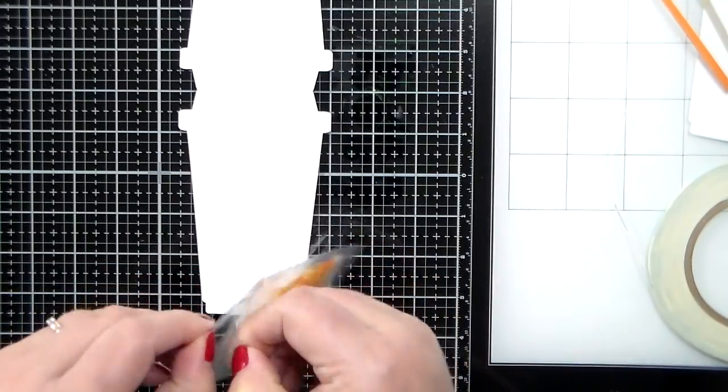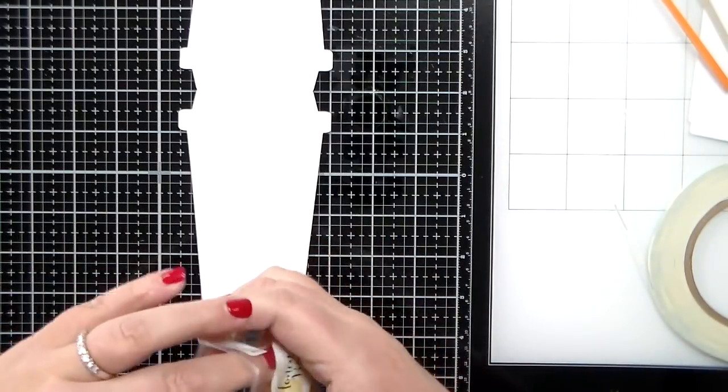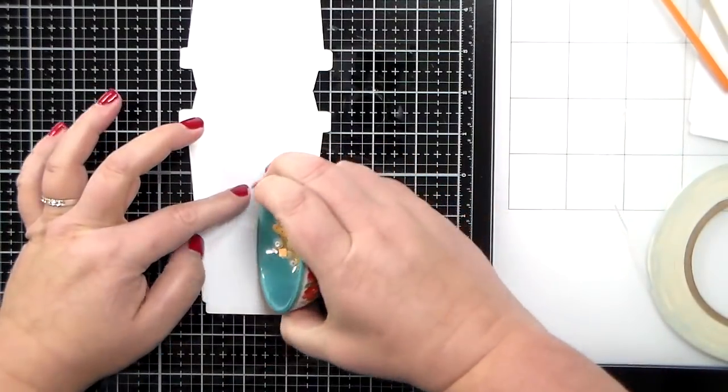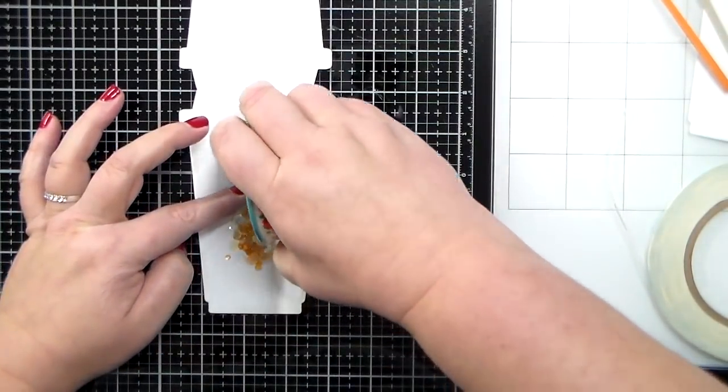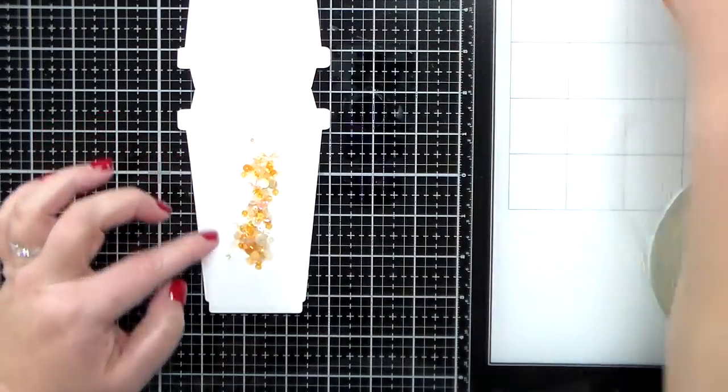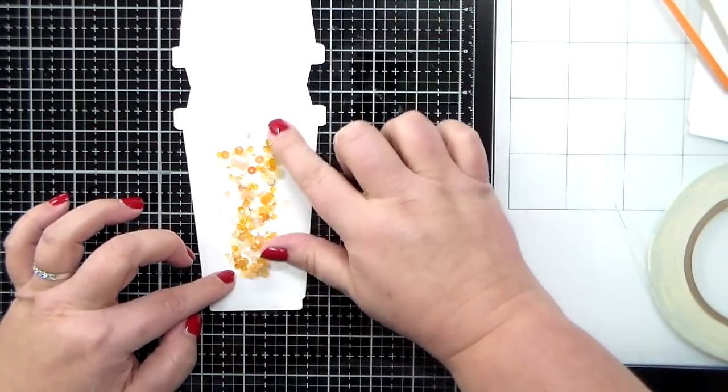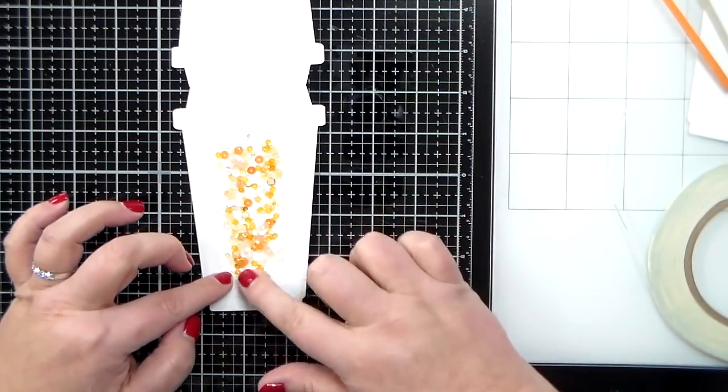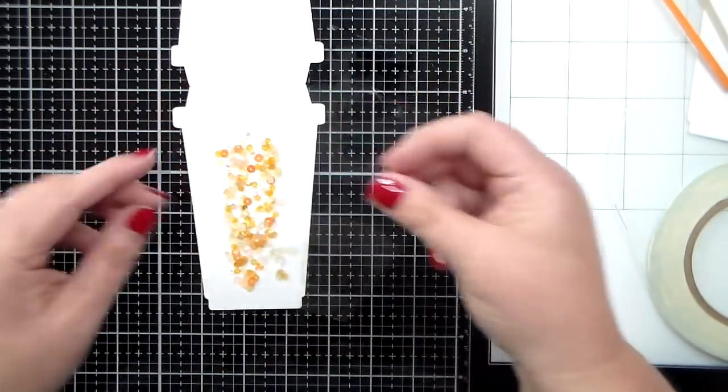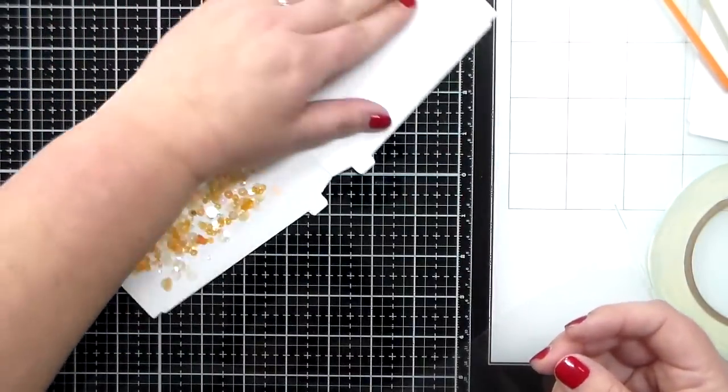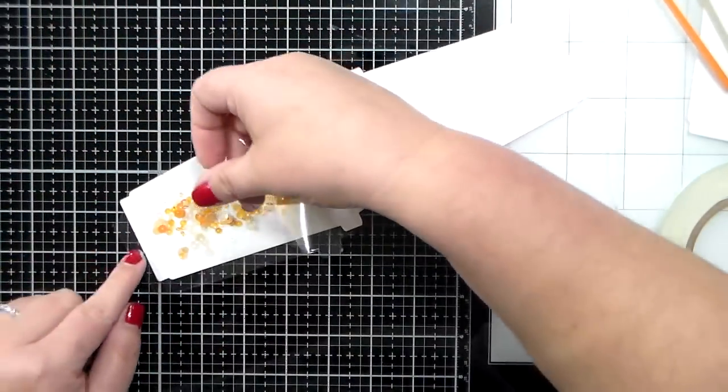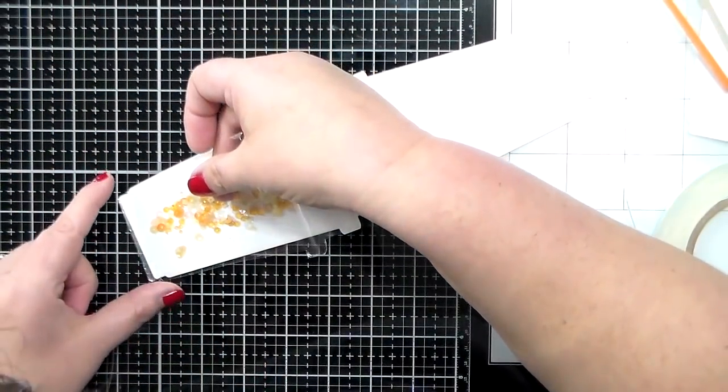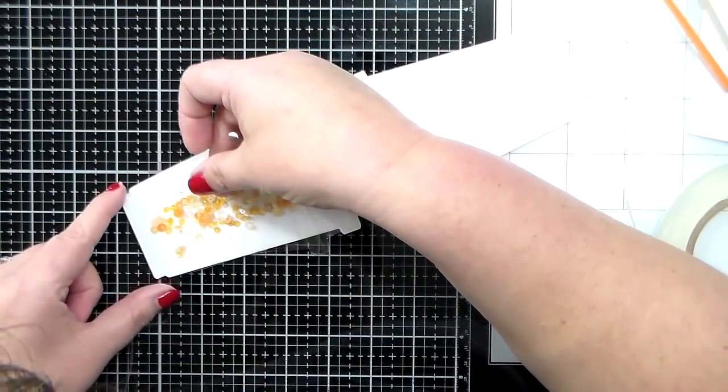Now, for this flat card, you kind of want to think about it. You want to use kind of a flat, slim embellishment. So whatever you choose, I've got a little sequin mix here. It also has some seed beads inside, but it's pretty flat.